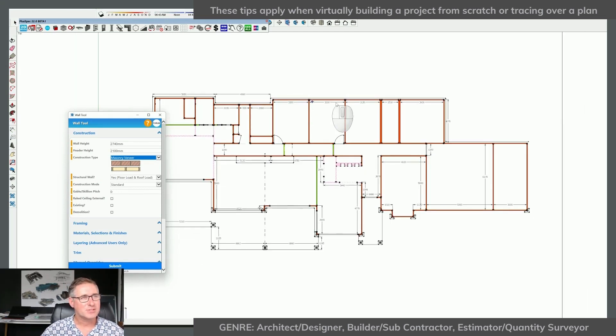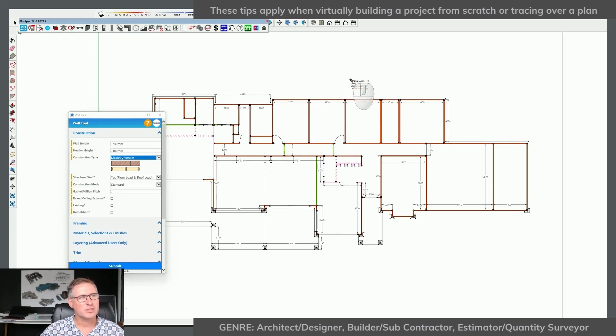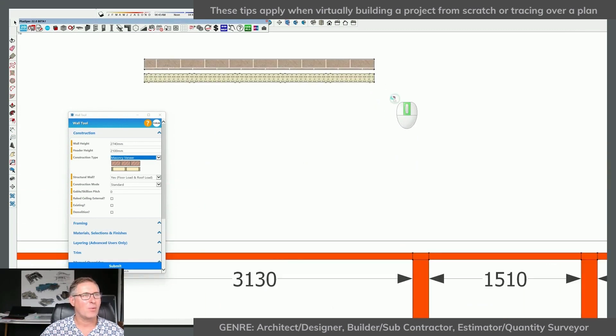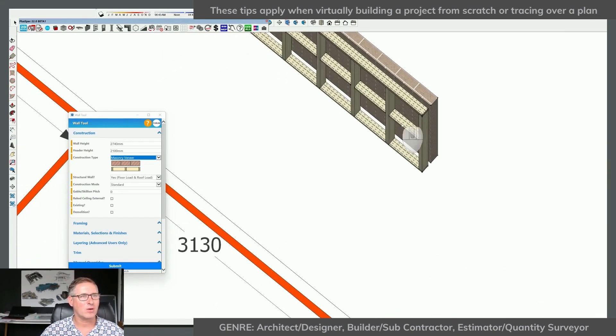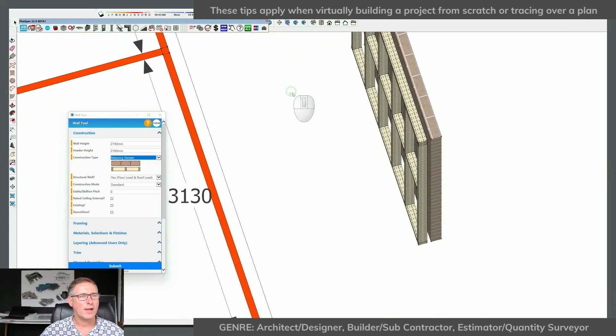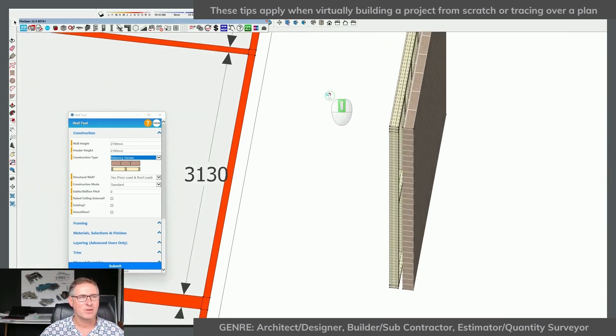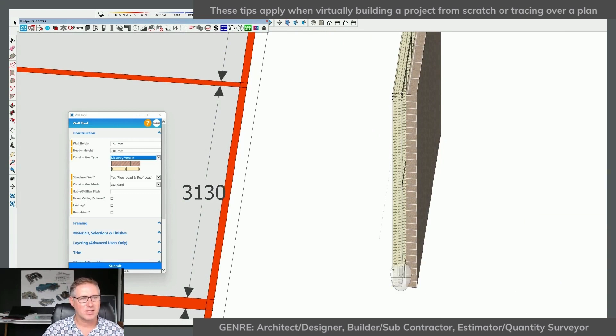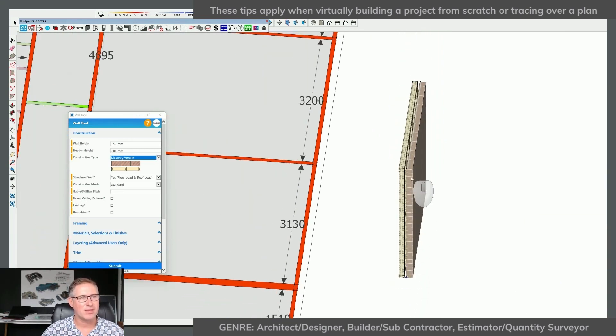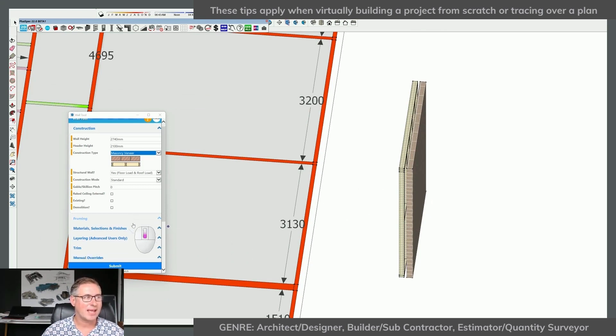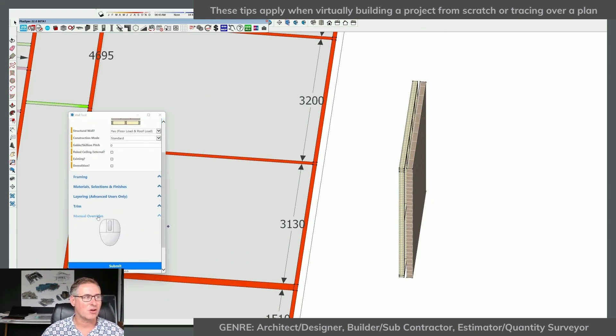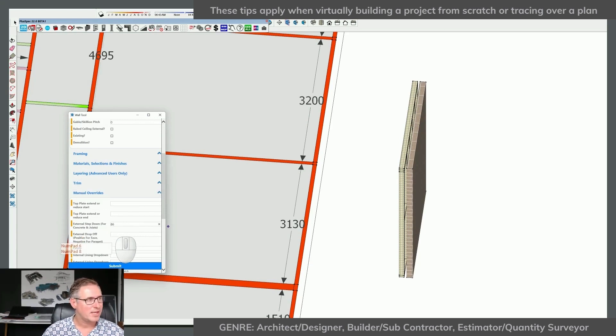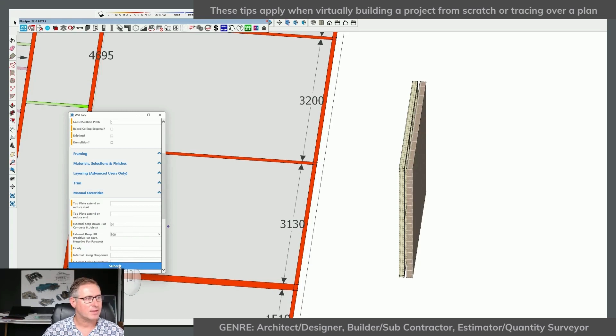So instead of tracing over the plan, what I could do is just go and draw one wall and have a look at that one wall and go, well, why isn't that wall correct? Or then I could say, oh okay, I didn't have a step down for my bricks, I didn't have a step down for my eave. So without getting out of the tool, I can go back to my manual overrides, change my step downs for my concrete and my eave, and go submit.